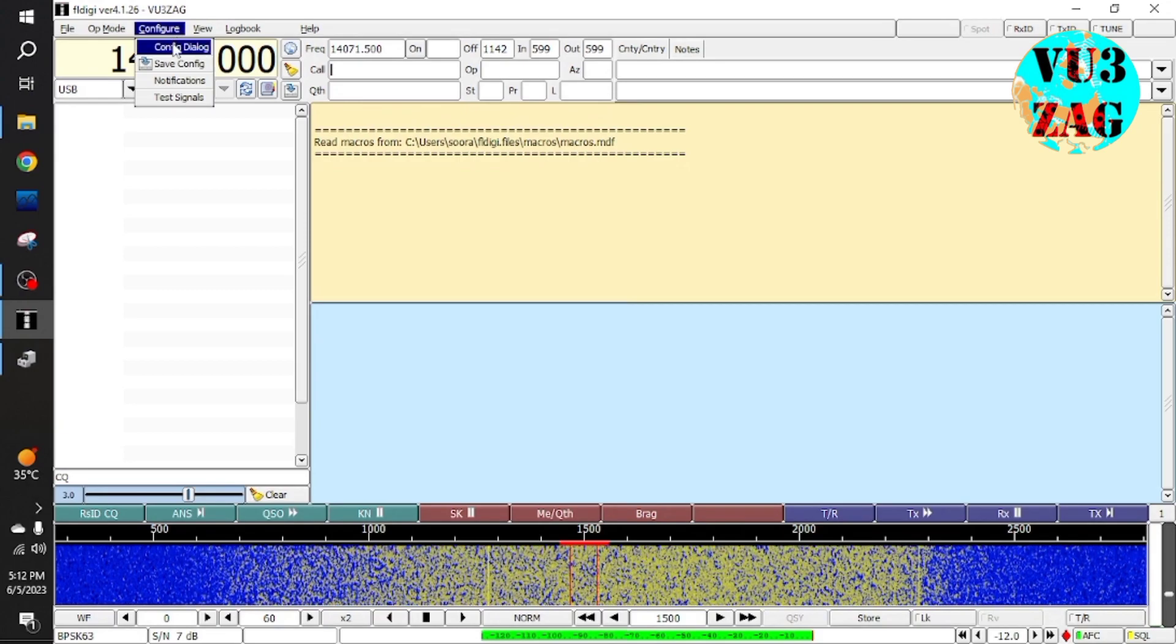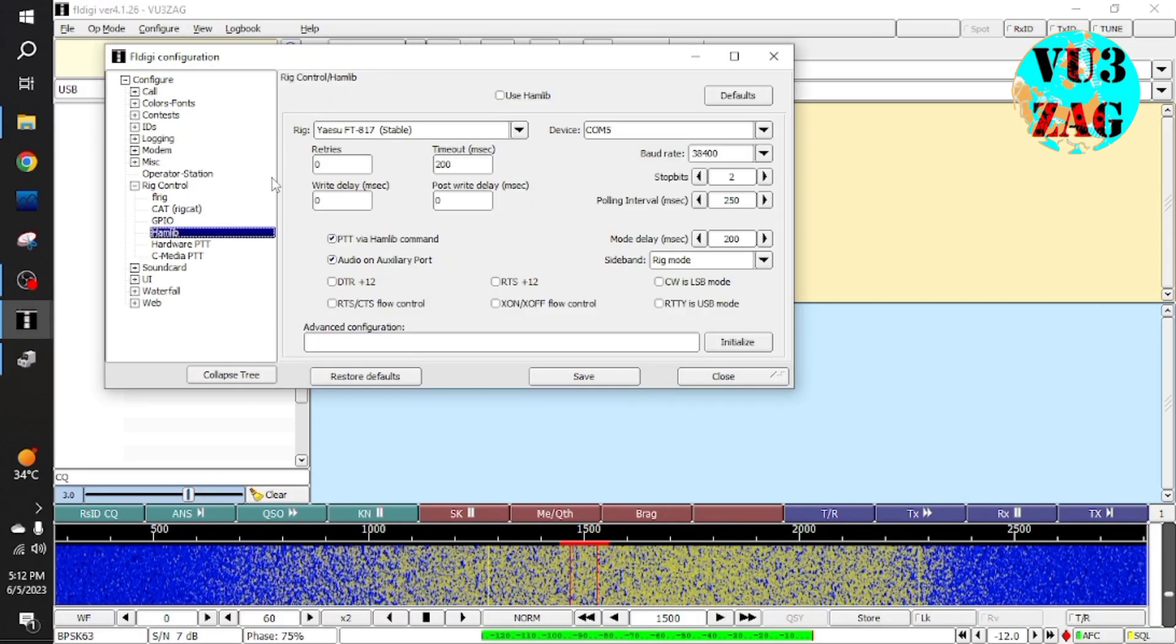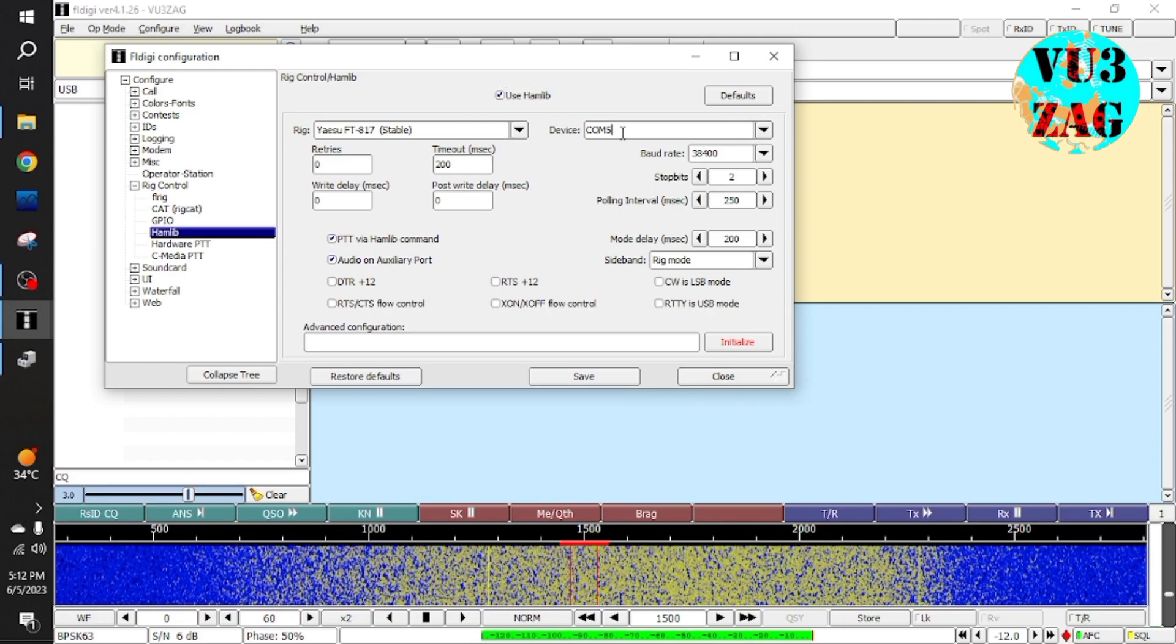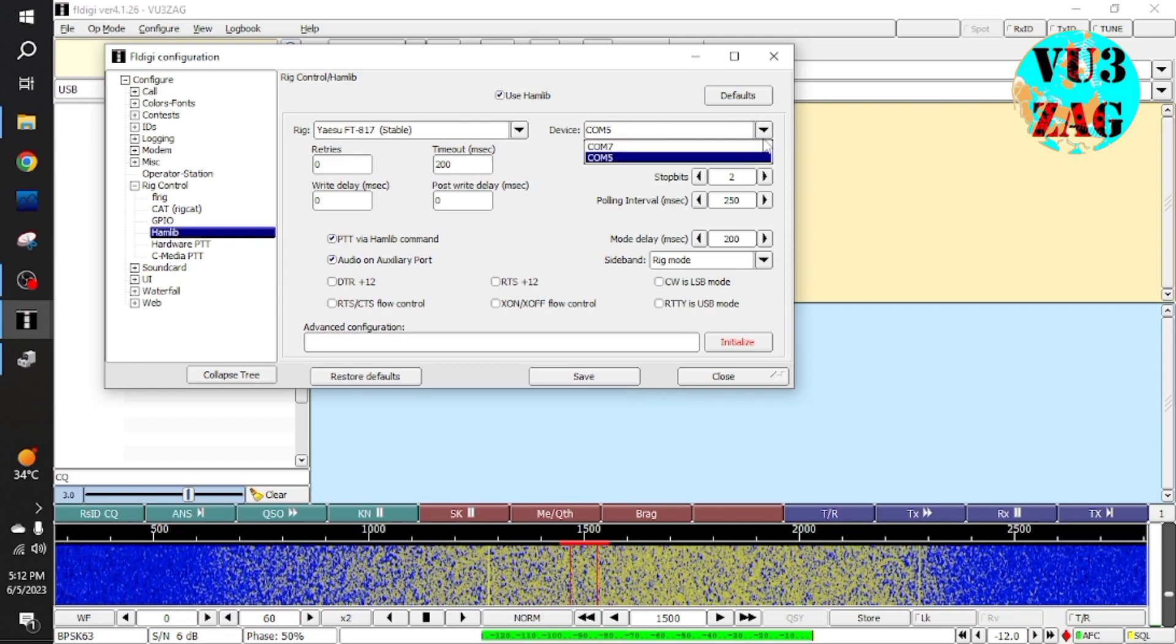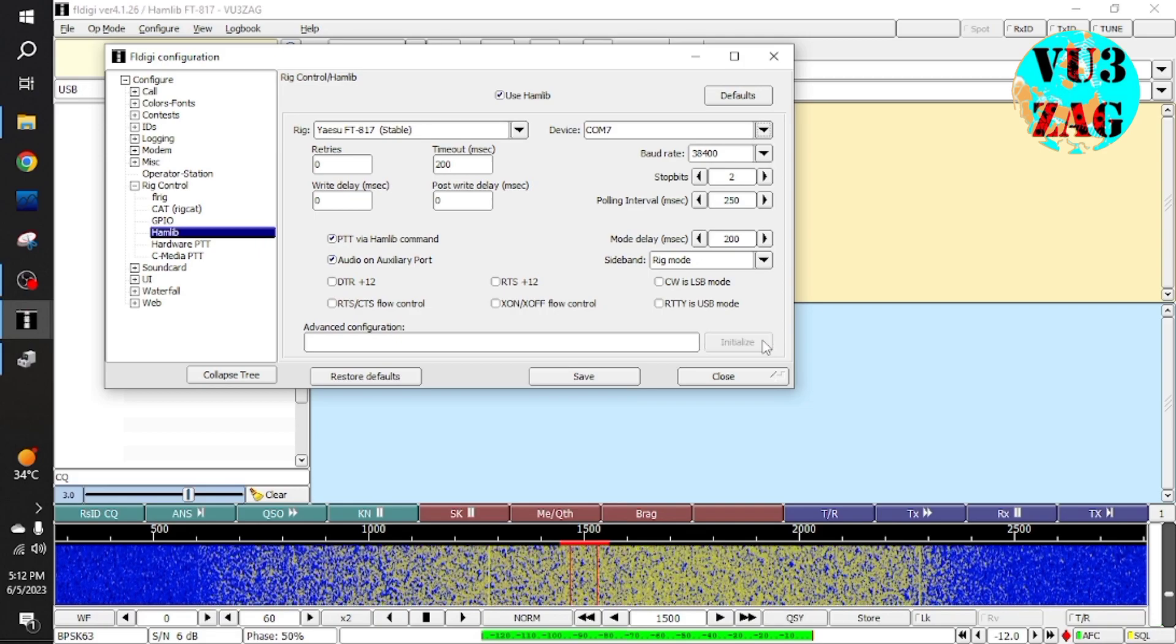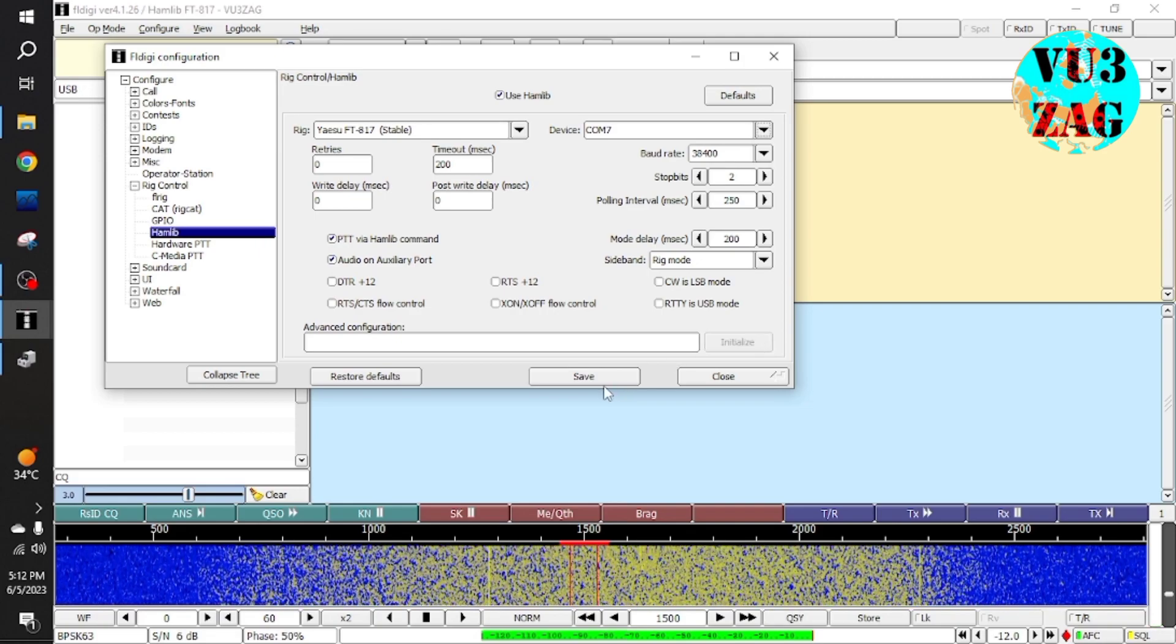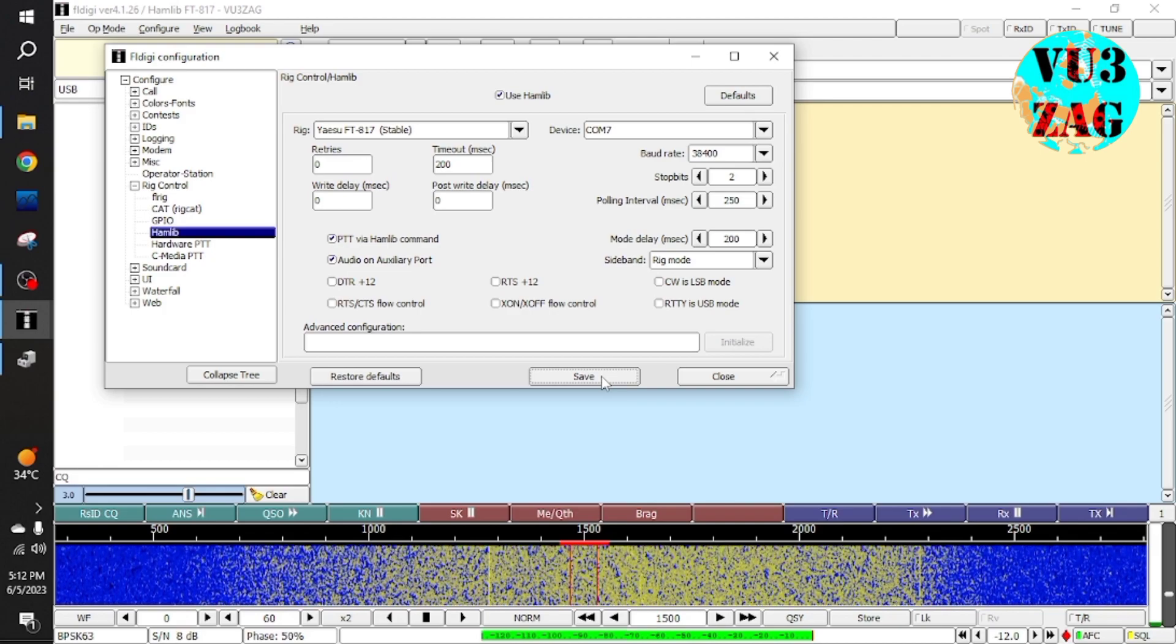Here the microBITX will talk to the software using inbuilt PTT control that is CAT control. This is also a demonstration where we are trying to demonstrate that the interface will work without a USB power supply and it will provide a good isolation in audio section. Let me complete the settings for microBITX version 3 to work on DG using CAT control.